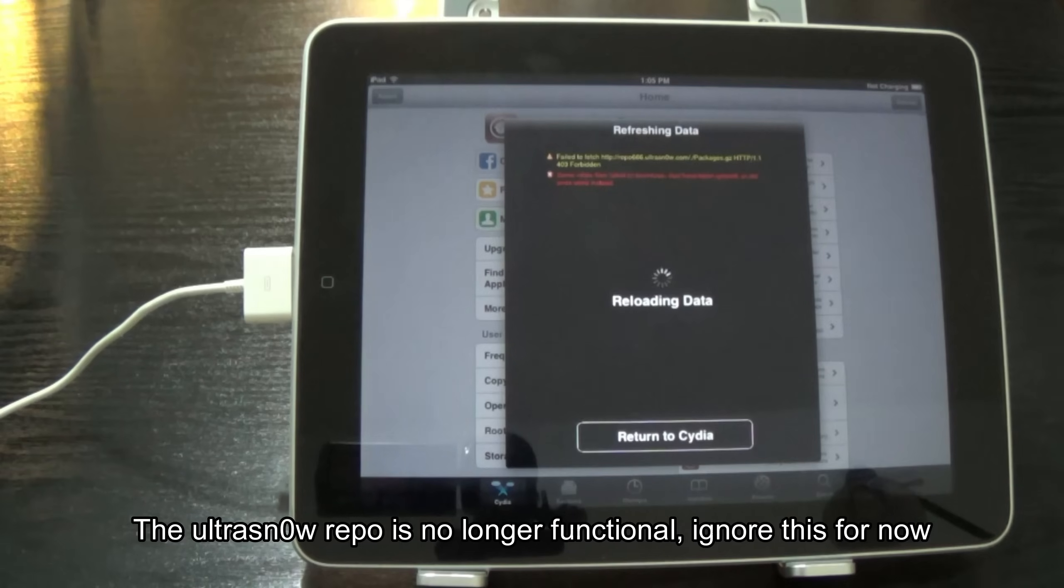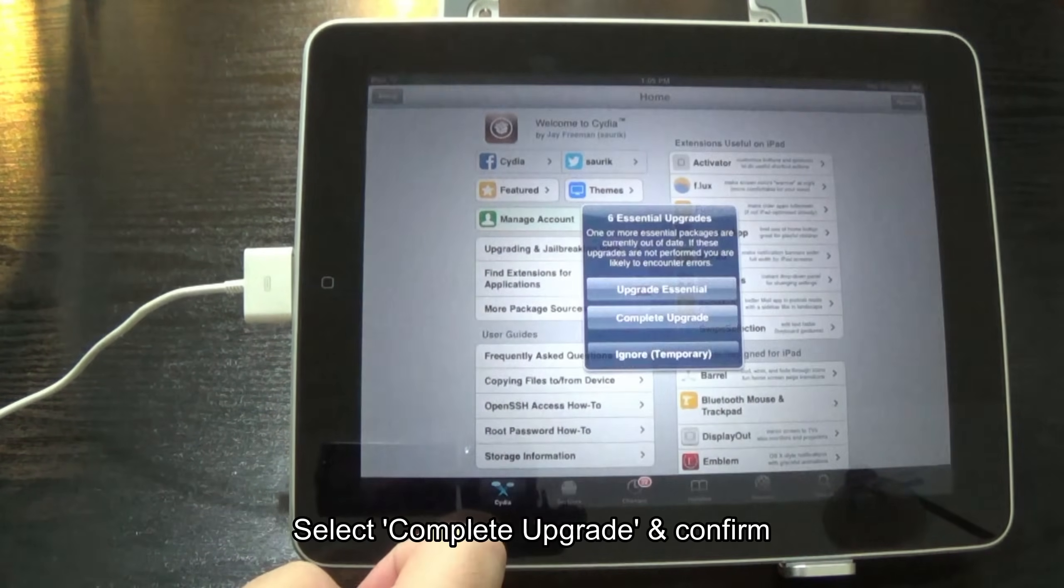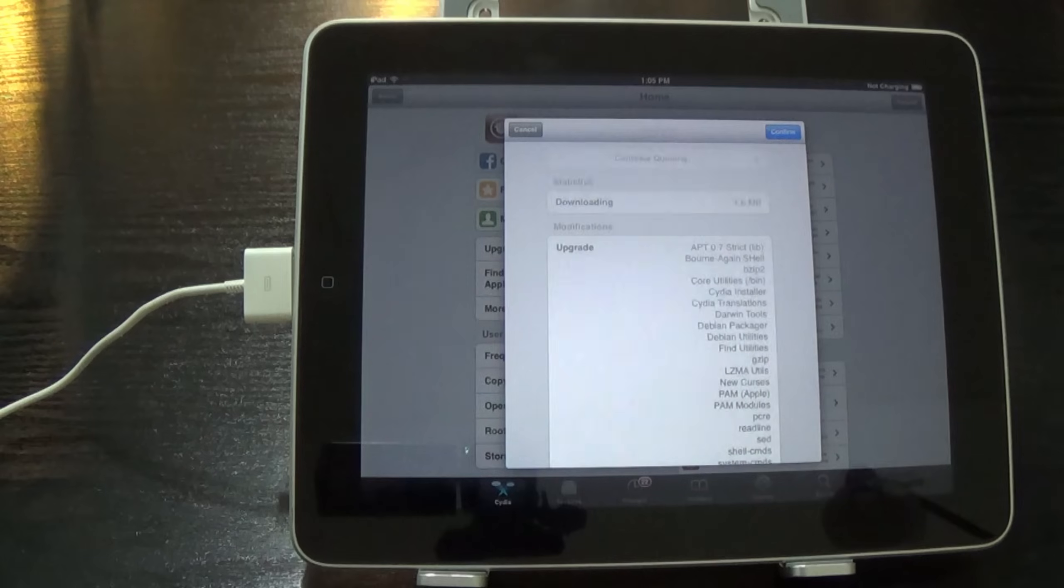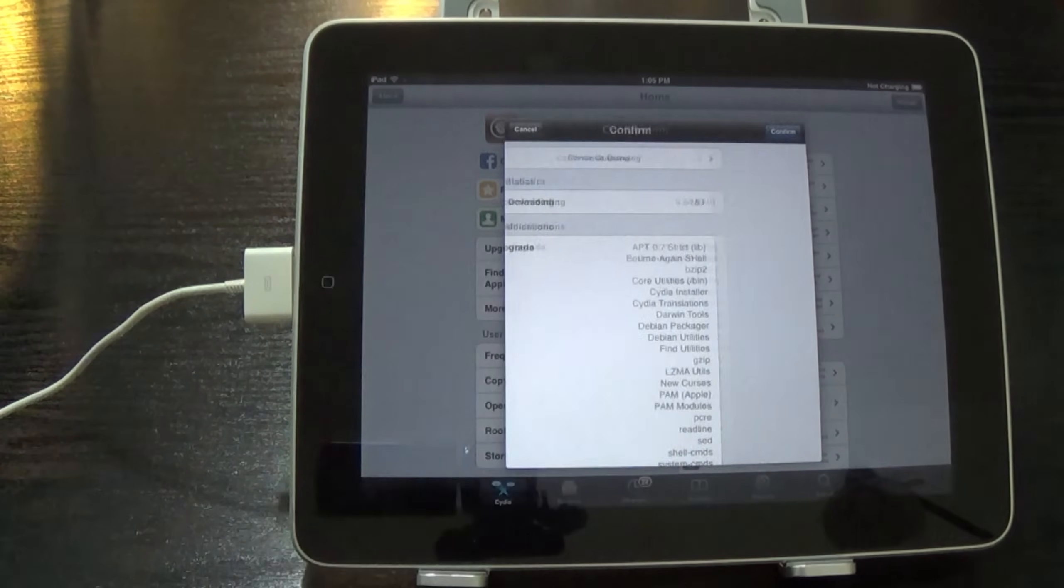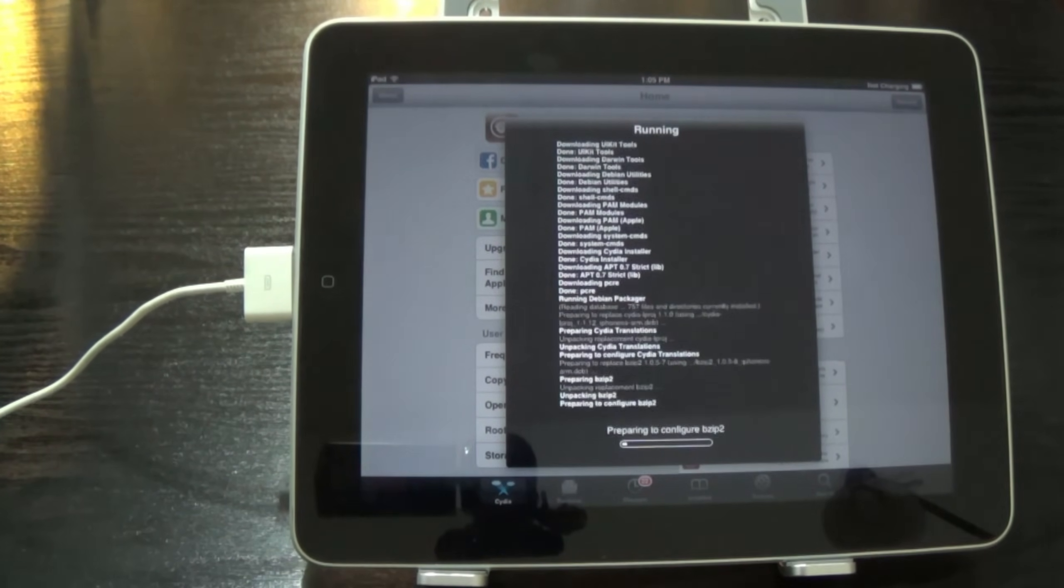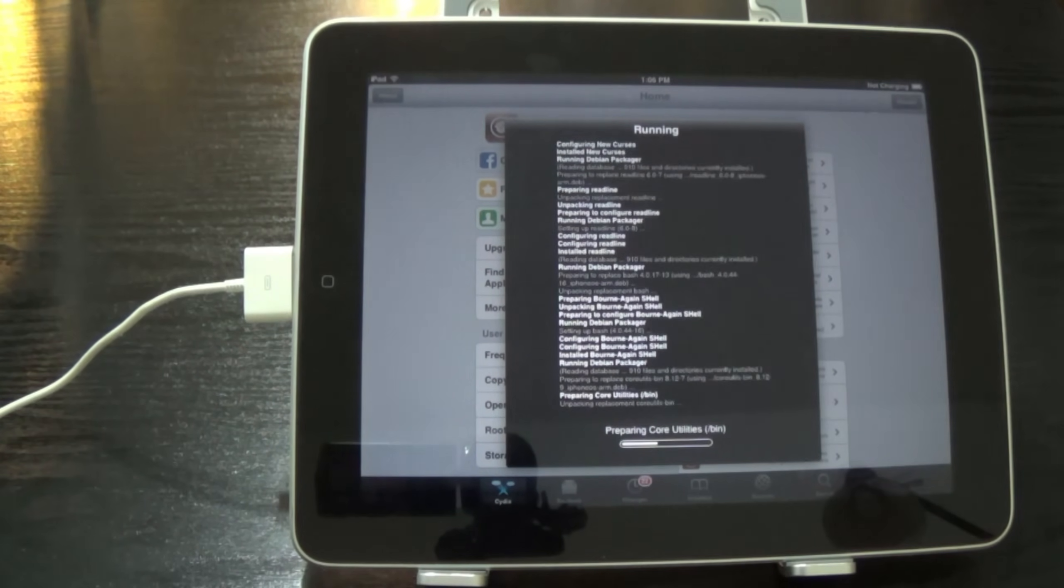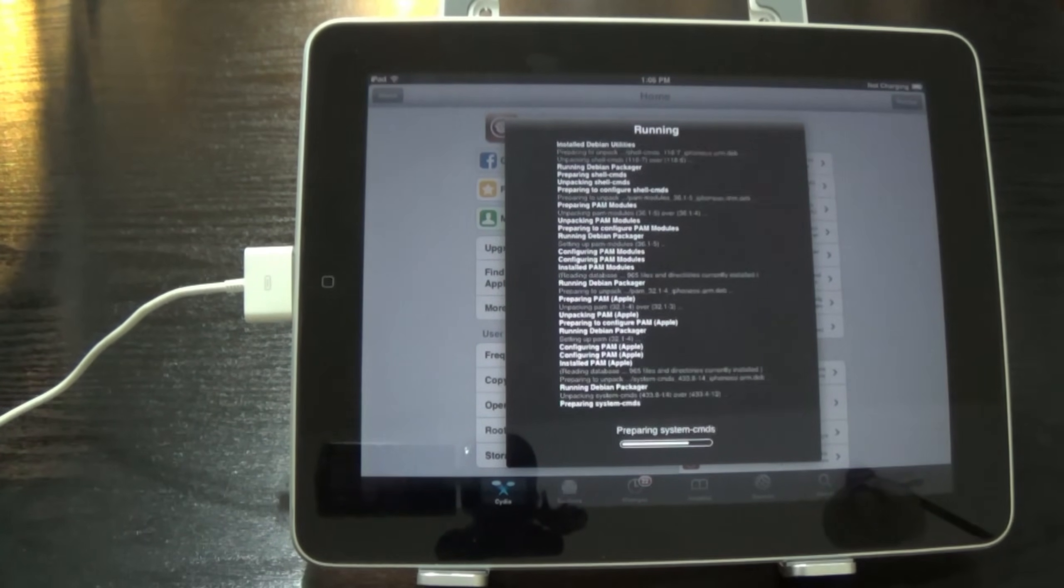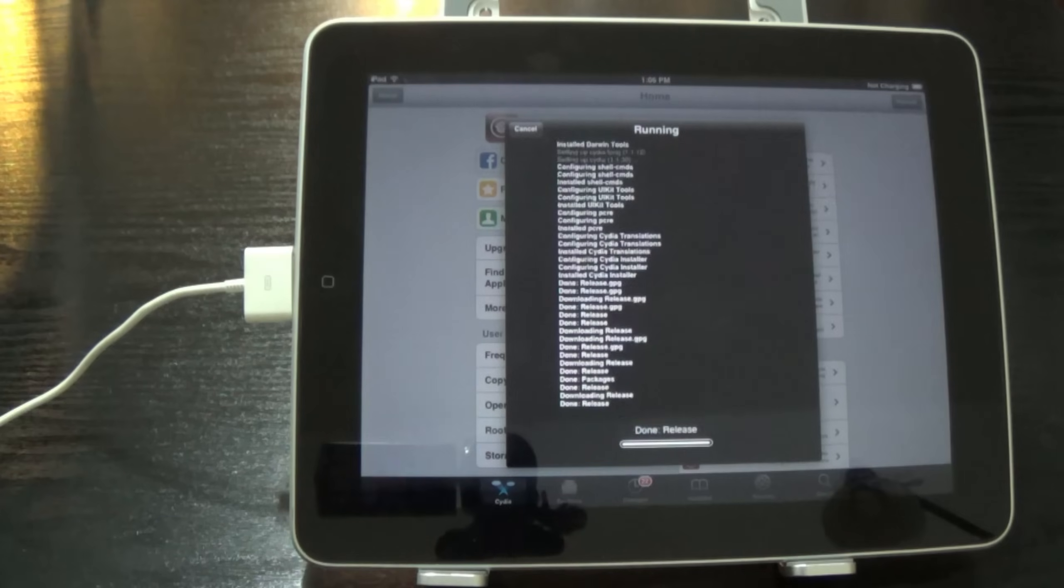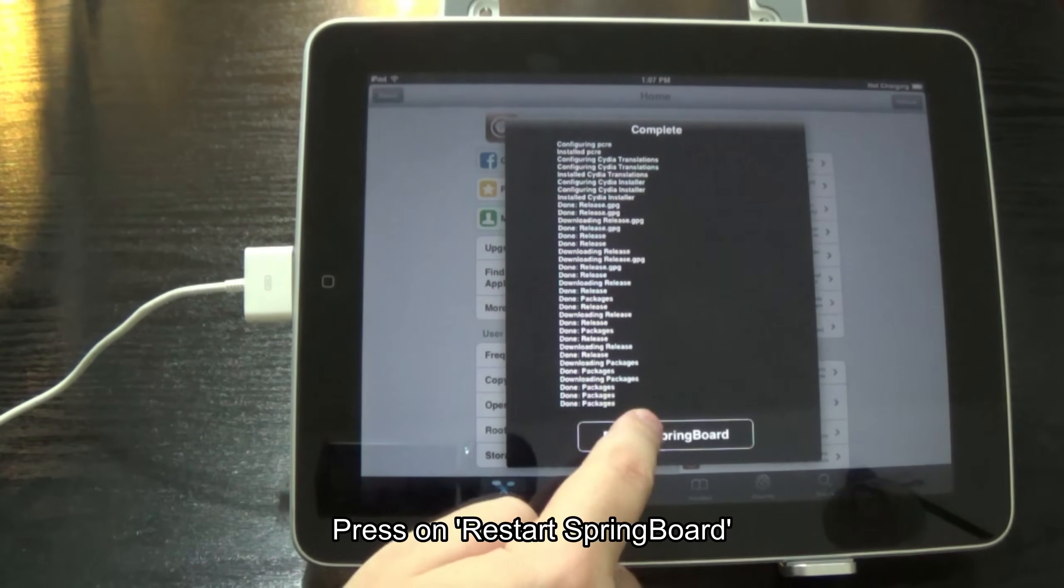The Ultra Snow Repo is no longer functional. Ignore this for now. Select Complete Upgrade and confirm. Press on Restart Springboard.